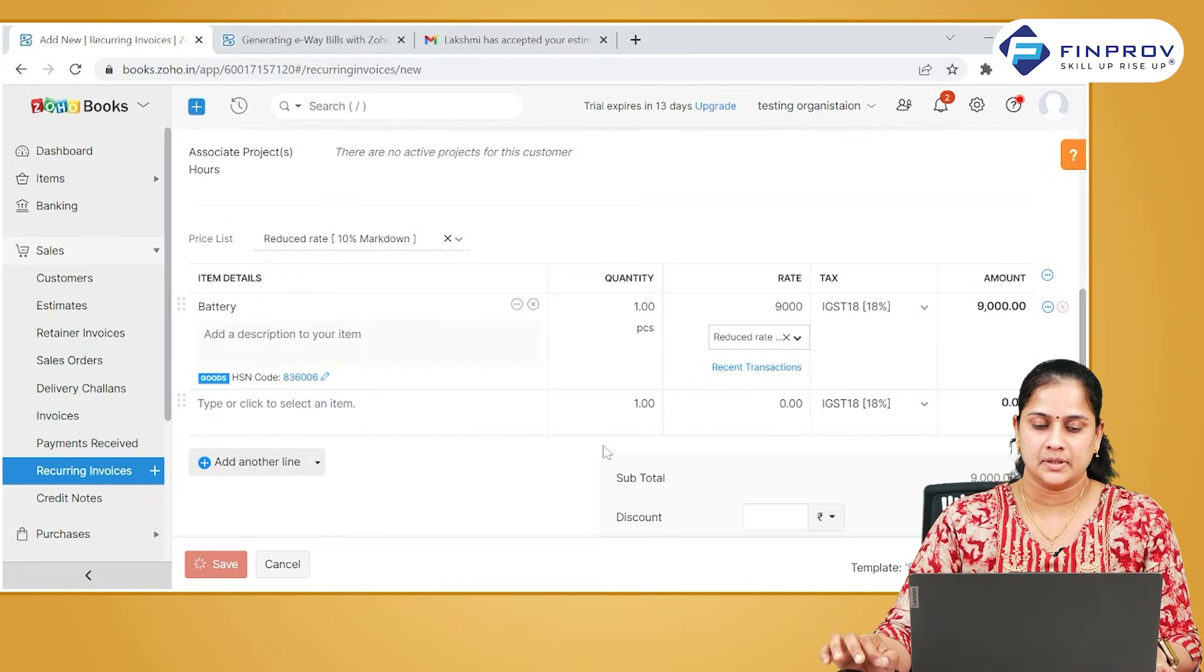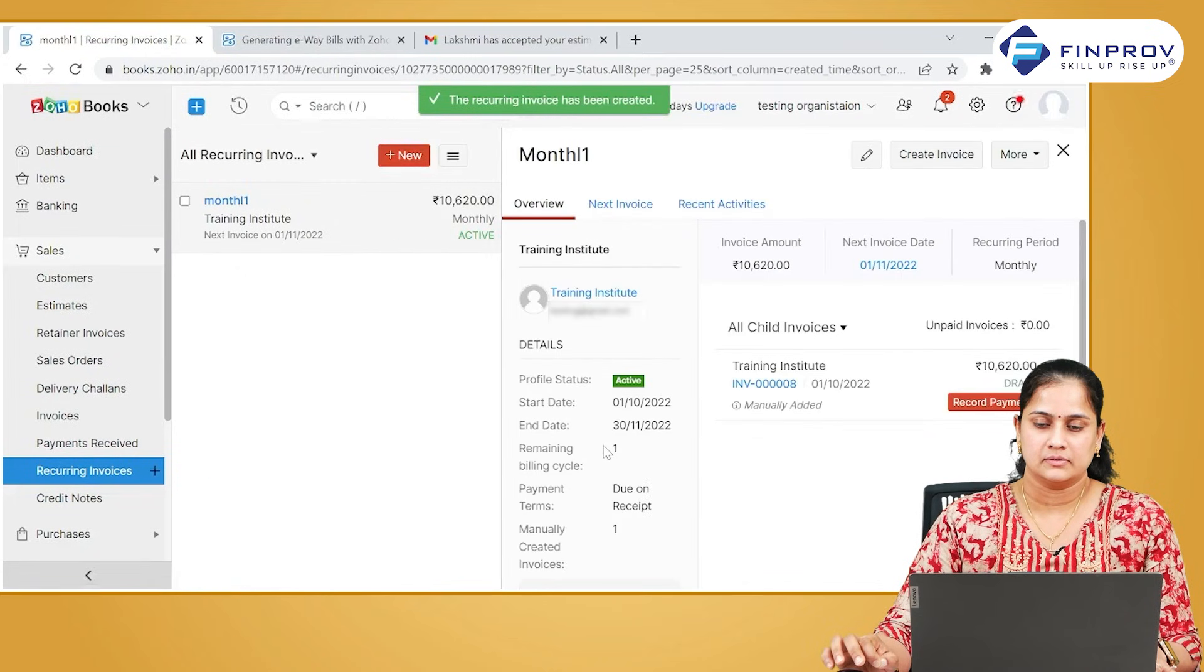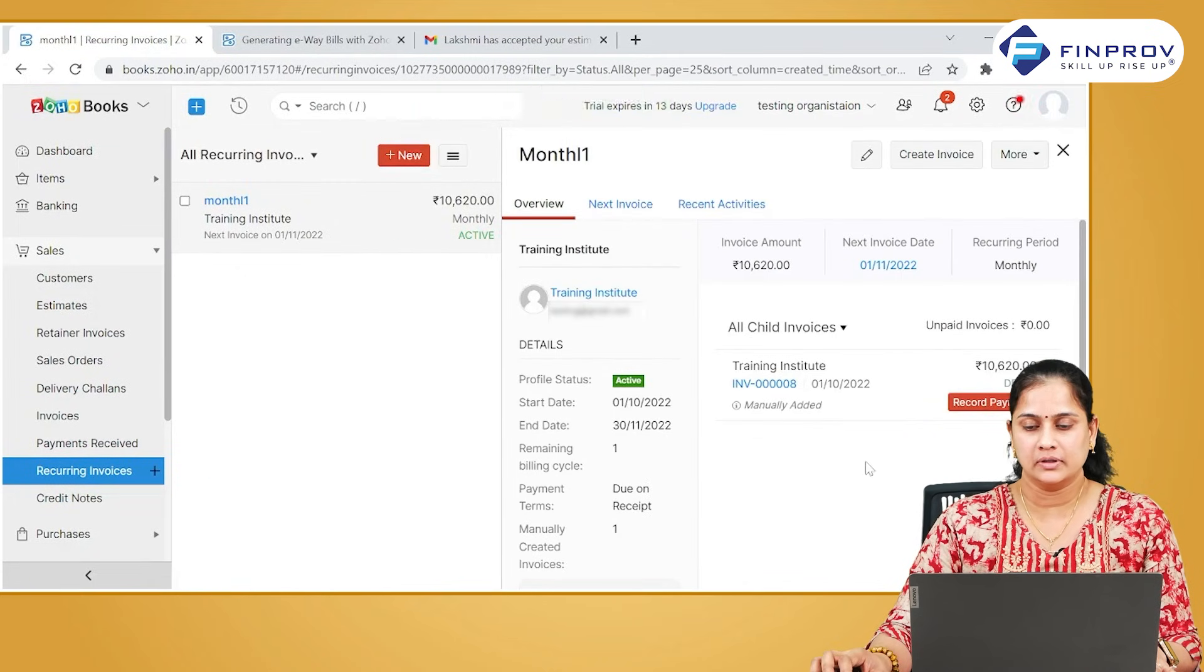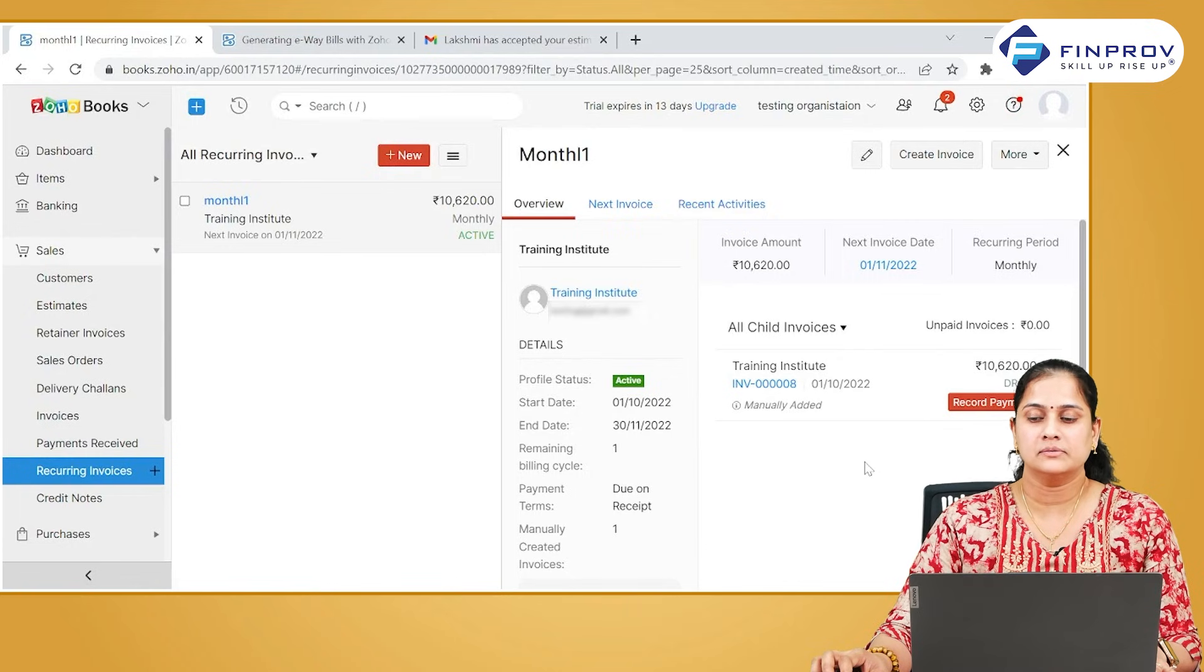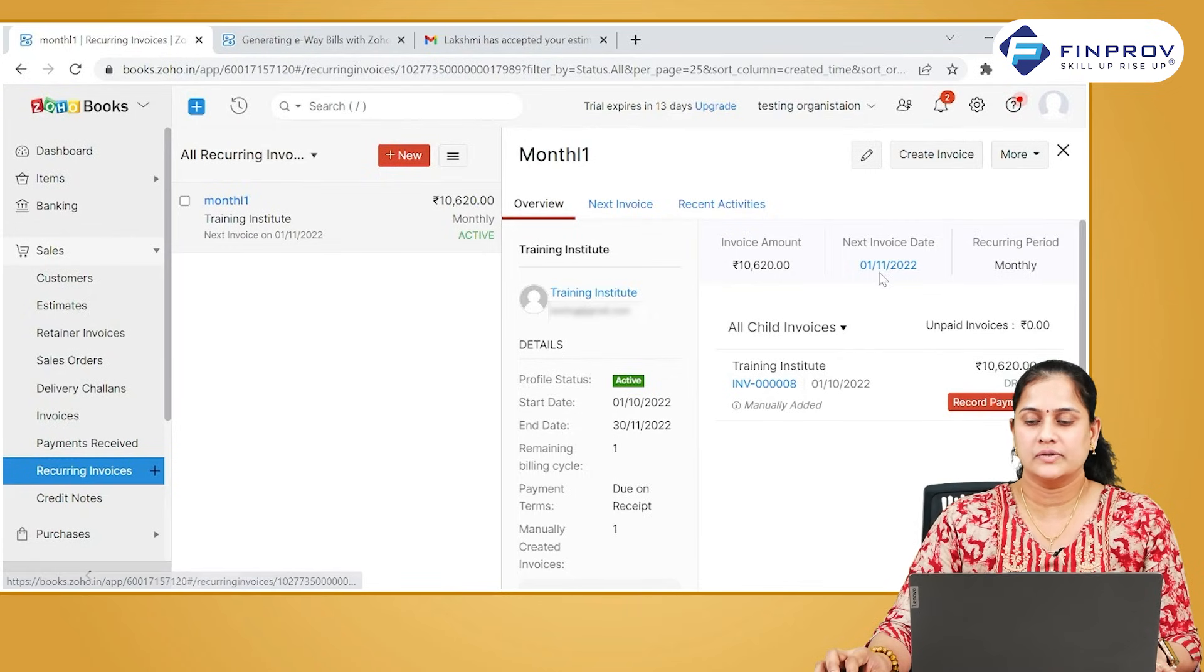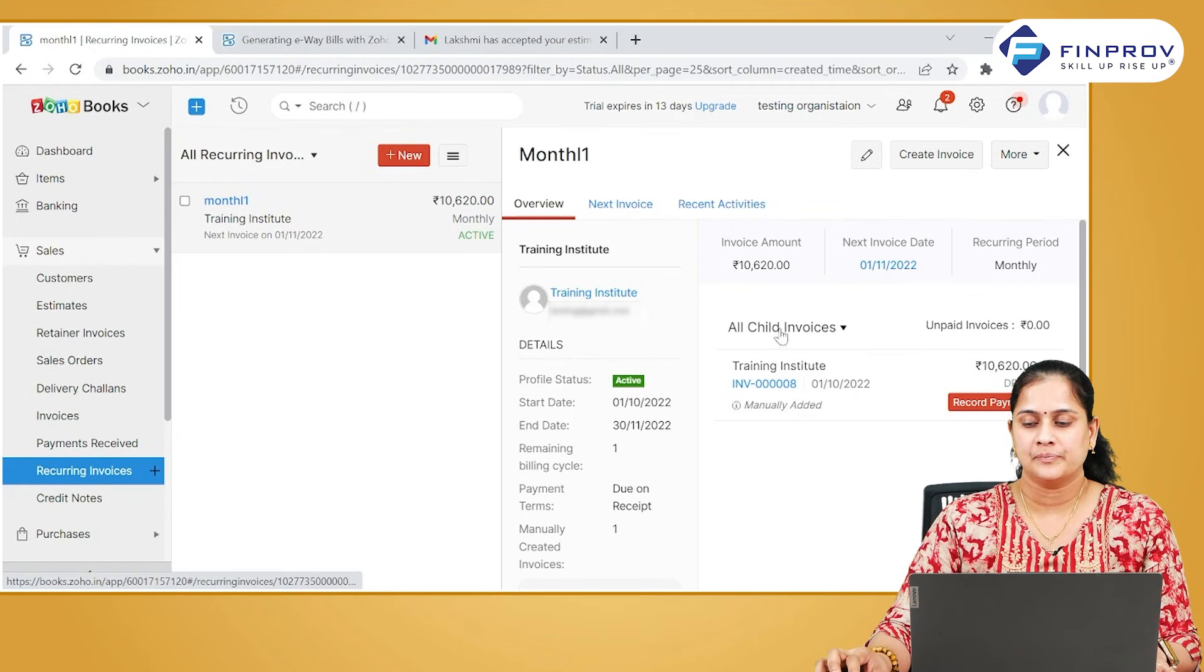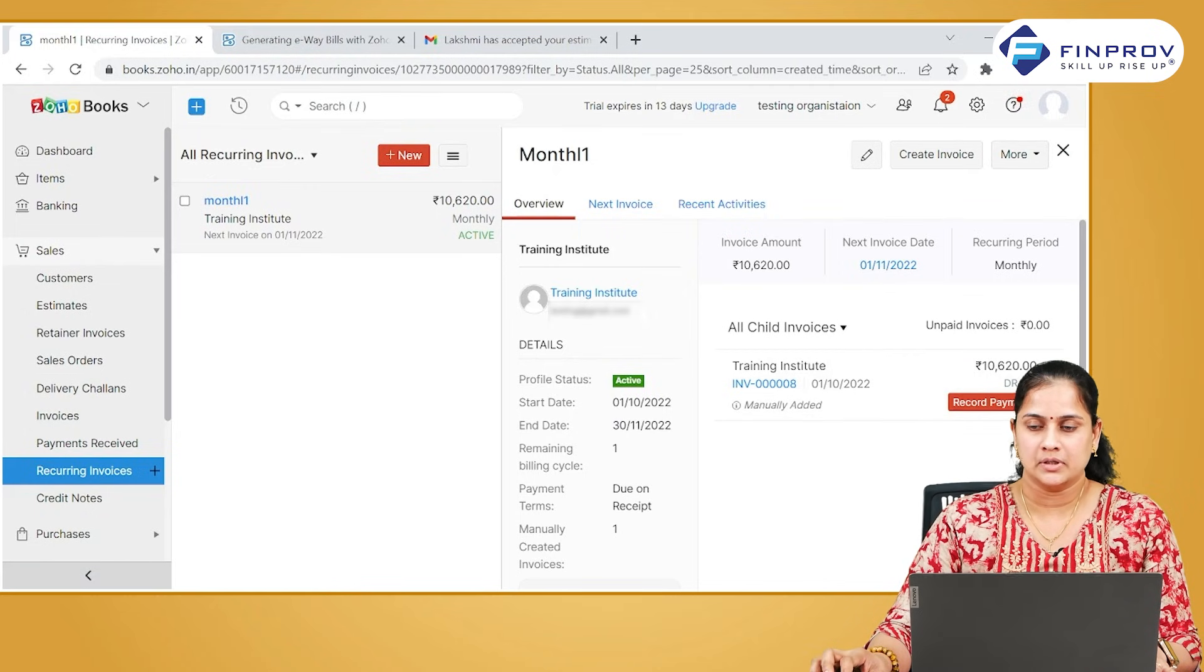Based on the criteria you have given, the system will be generating the transaction on a monthly basis. You can check the date on which the next invoice will be generated and also all other information available here. It is possible for you to edit this particular recurring template.